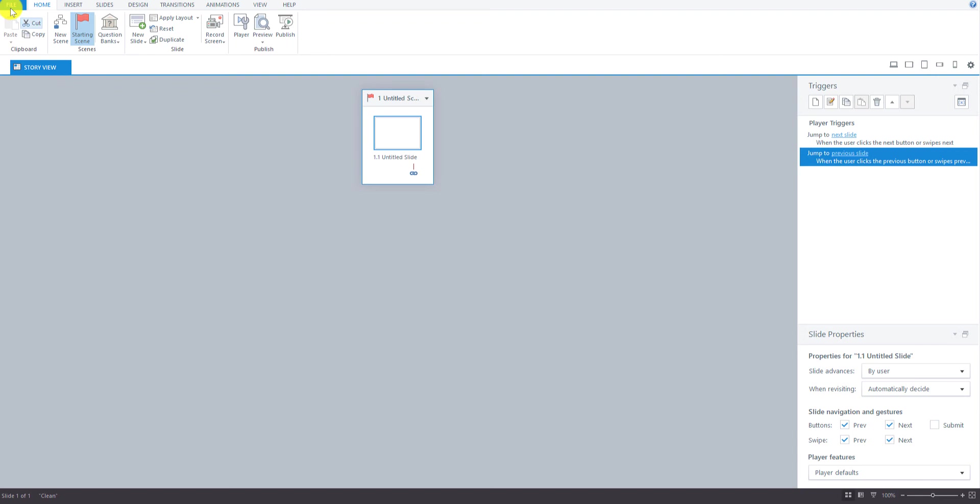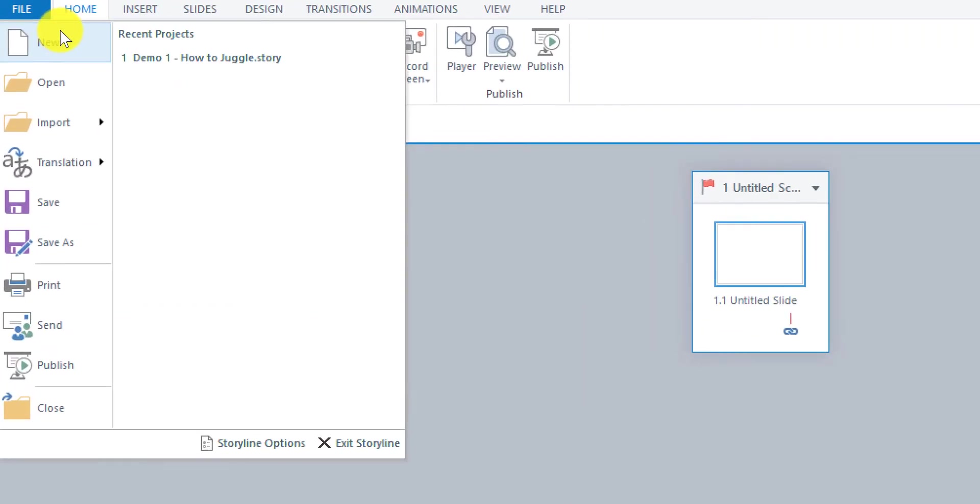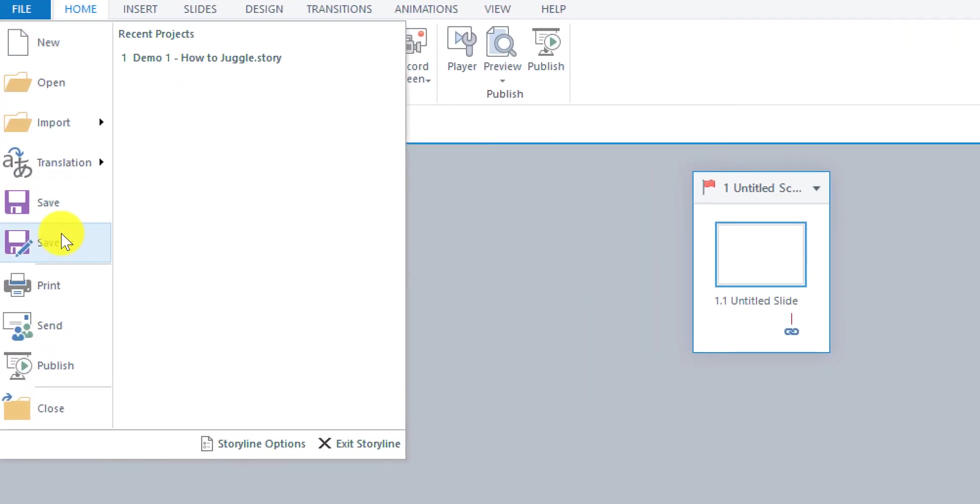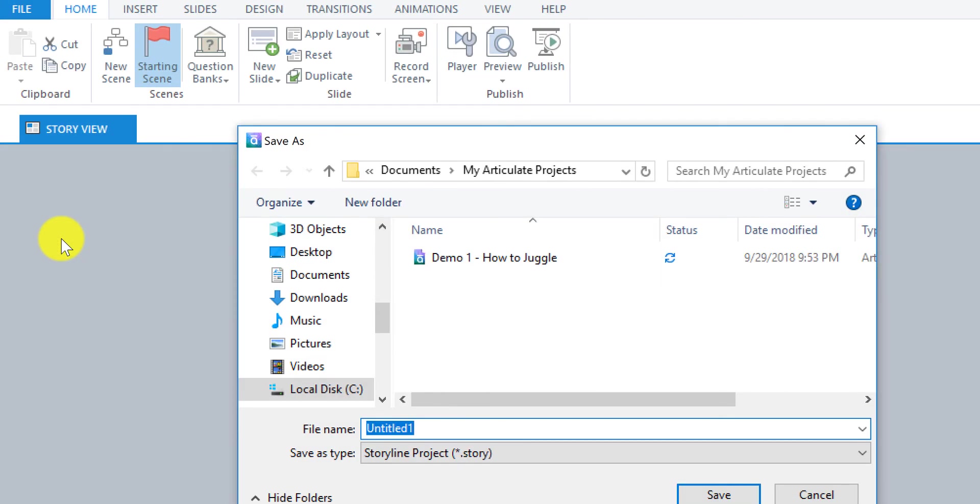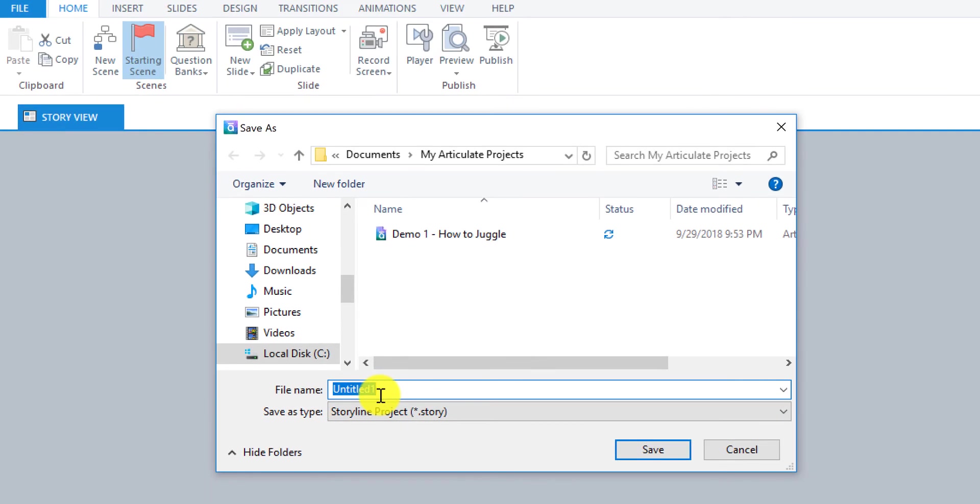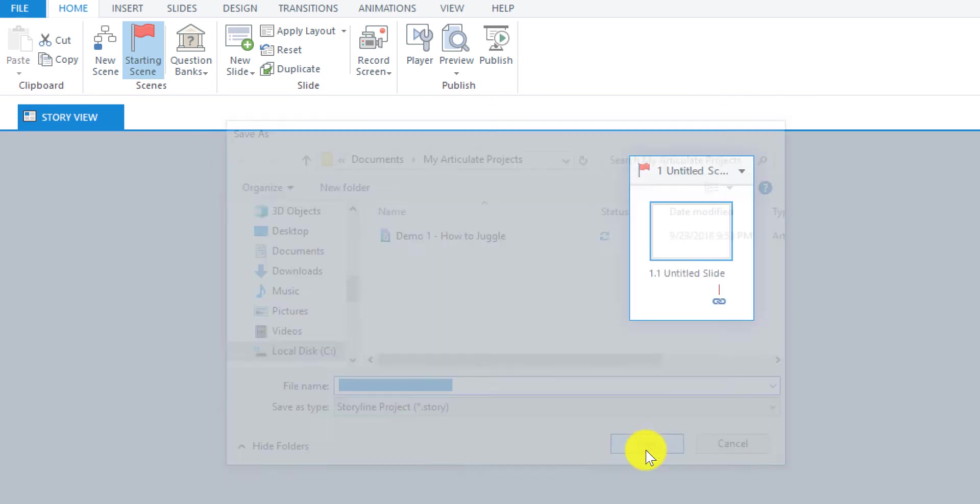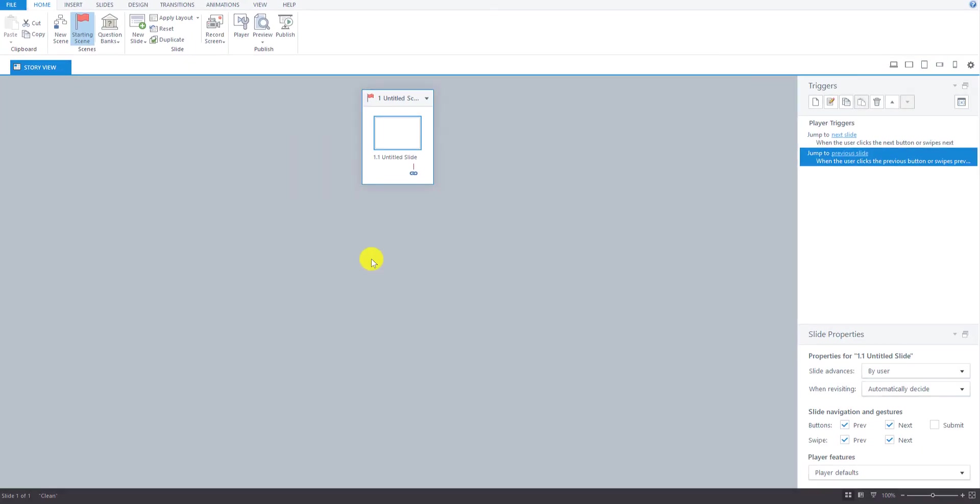So I'm going to go over here to Save As, and I'm just going to call this Juggling Course Example, and then hit Save.